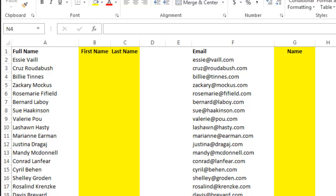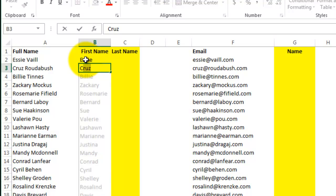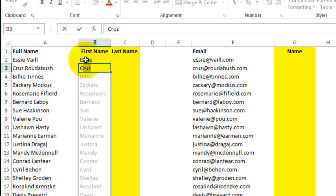I can just start typing the first name like so. And then as soon as I type the C from Cruz, Excel recognizes the pattern and fills in the rest of the column.